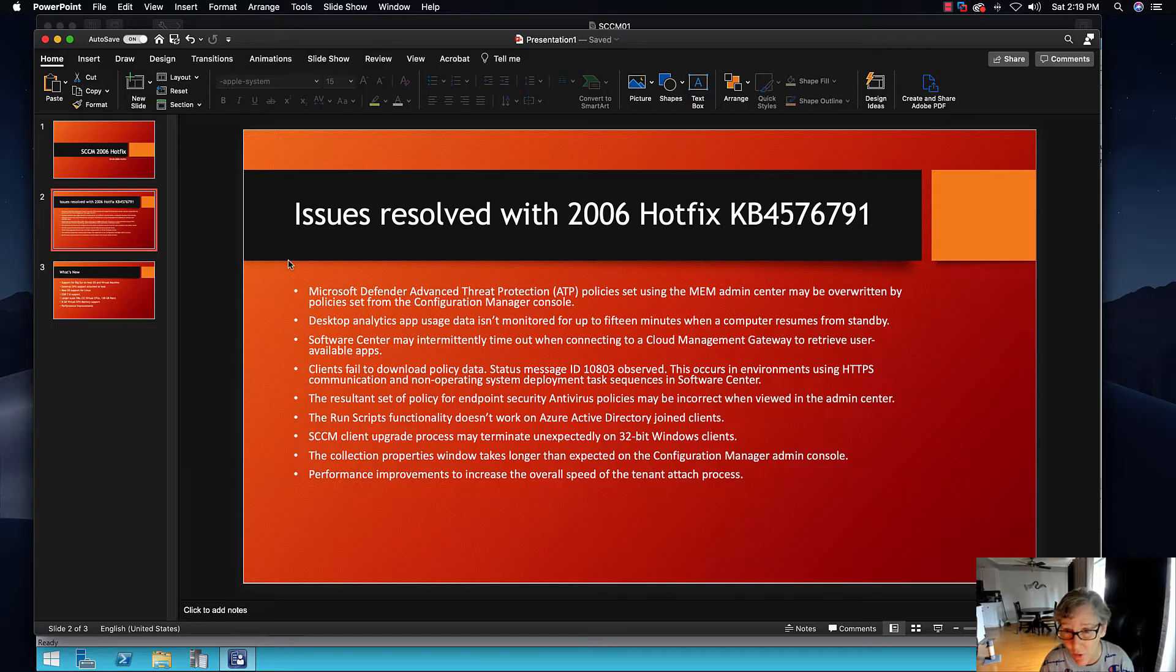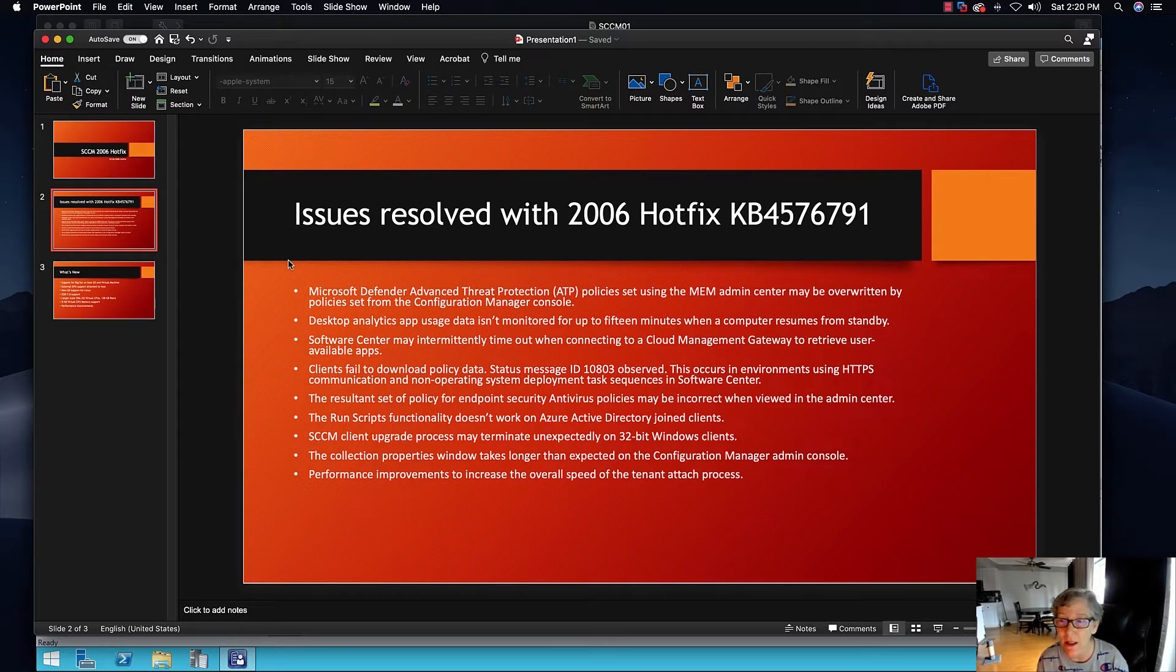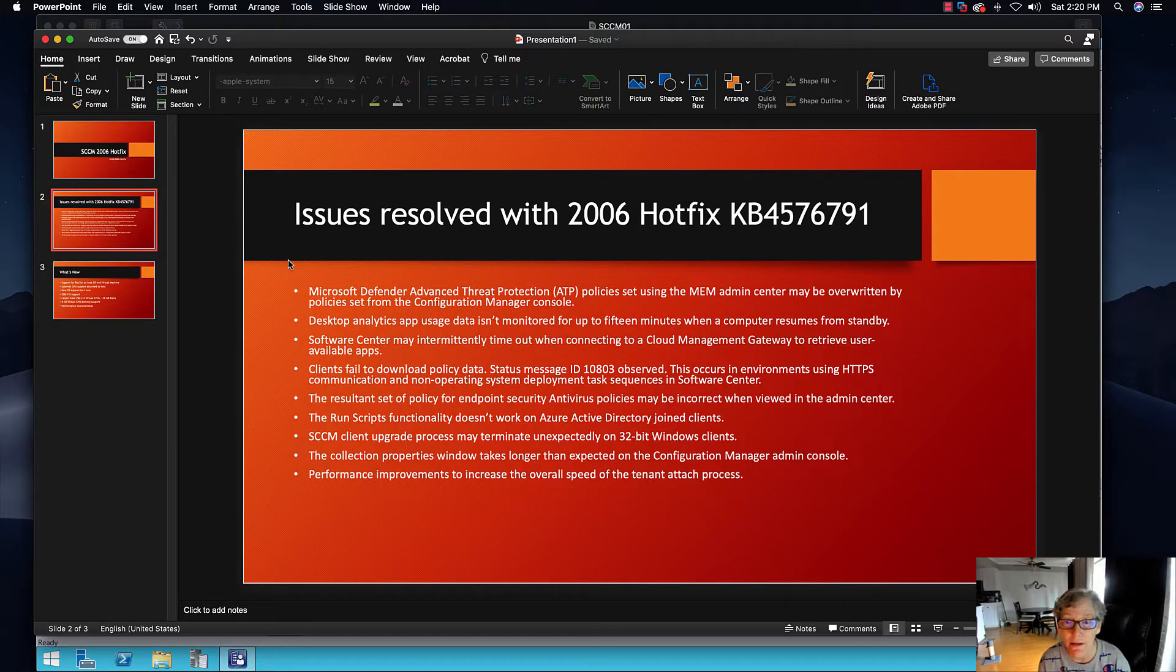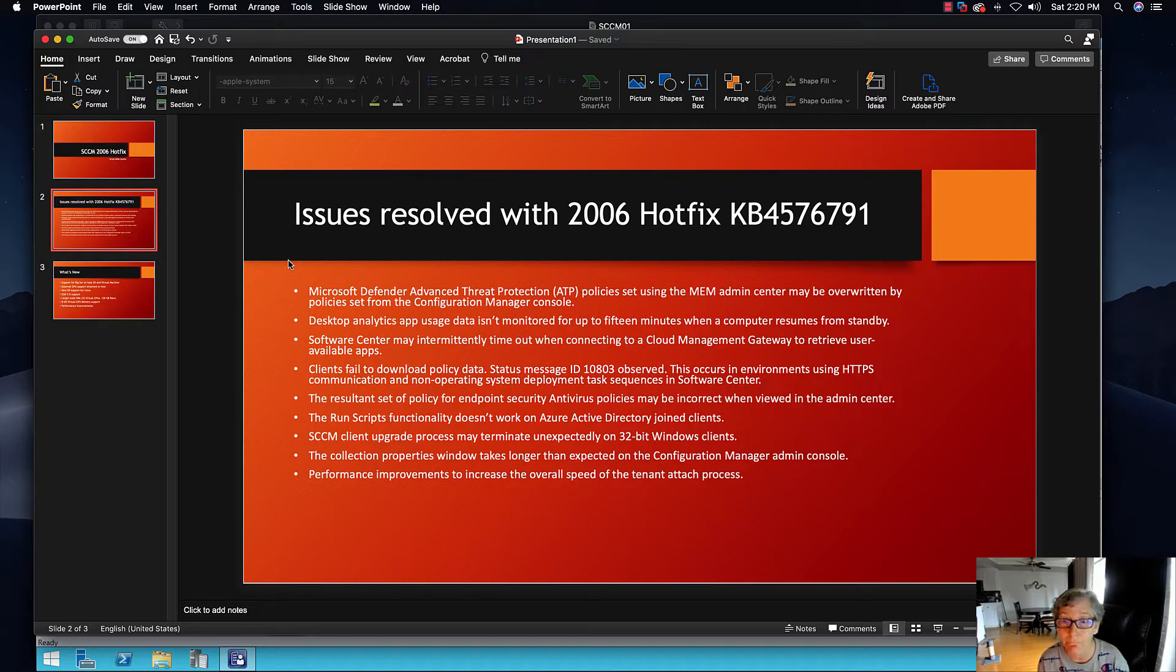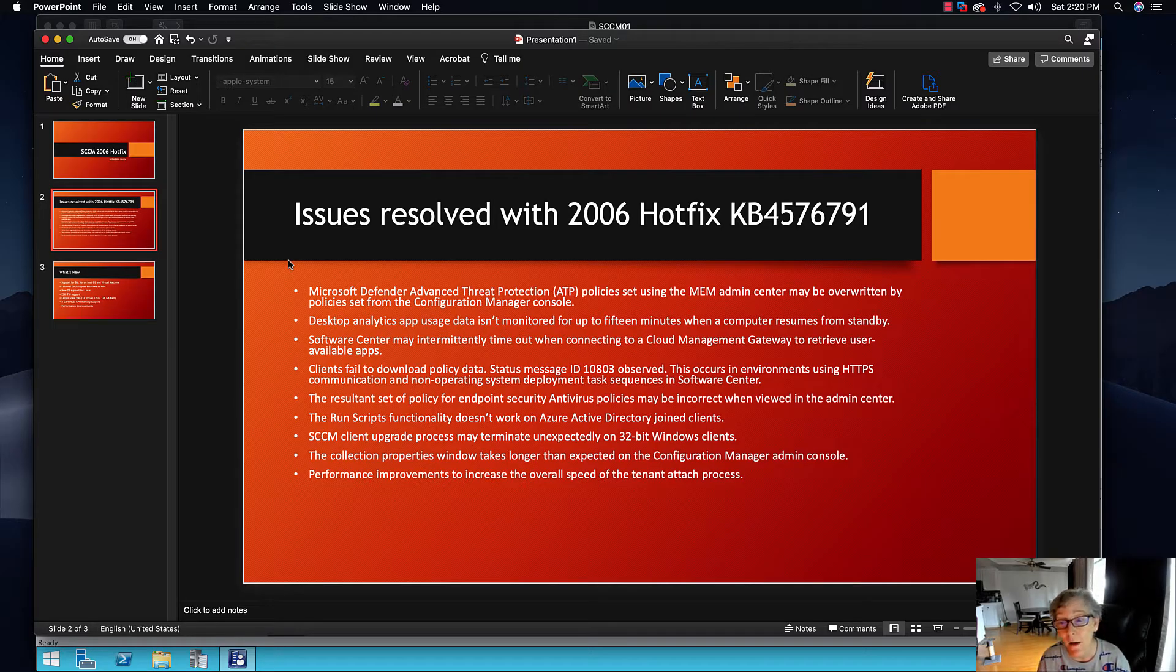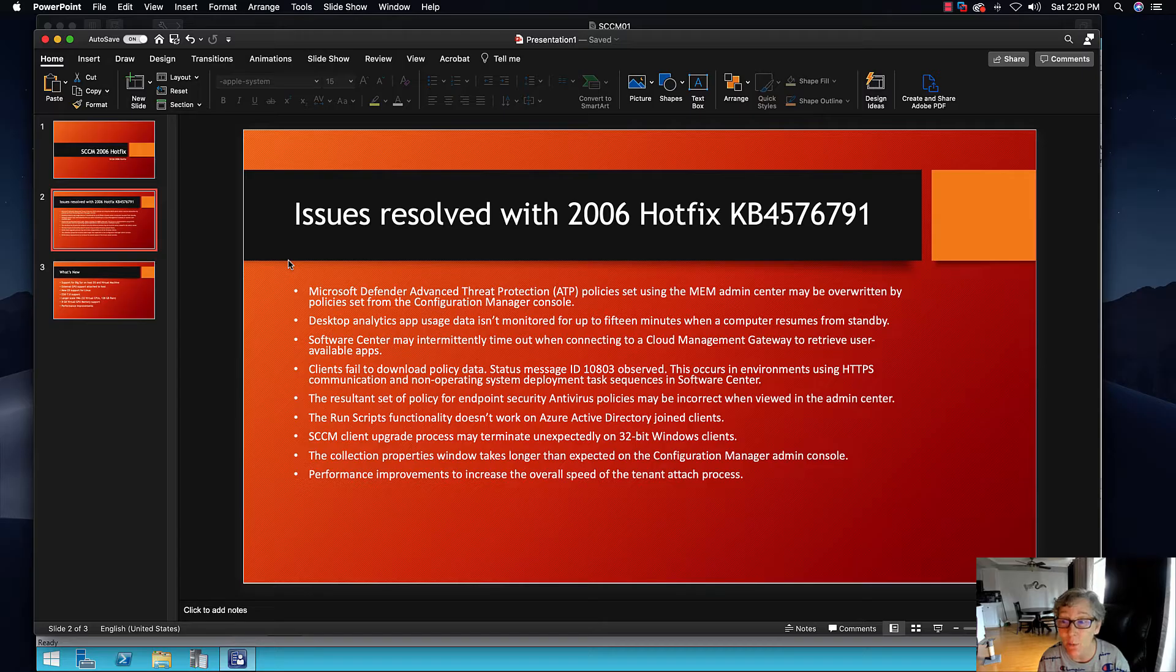The Microsoft Defender Advanced Threat Protection ATP policy set using the MEM admin center may be overwritten by policies set from the config manager console. Desktop Analytics usage app usage data isn't monitored for up to 15 minutes when a computer comes back from standby. Software Center may intermittently time out when connecting to a cloud management gateway to retrieve user available apps.